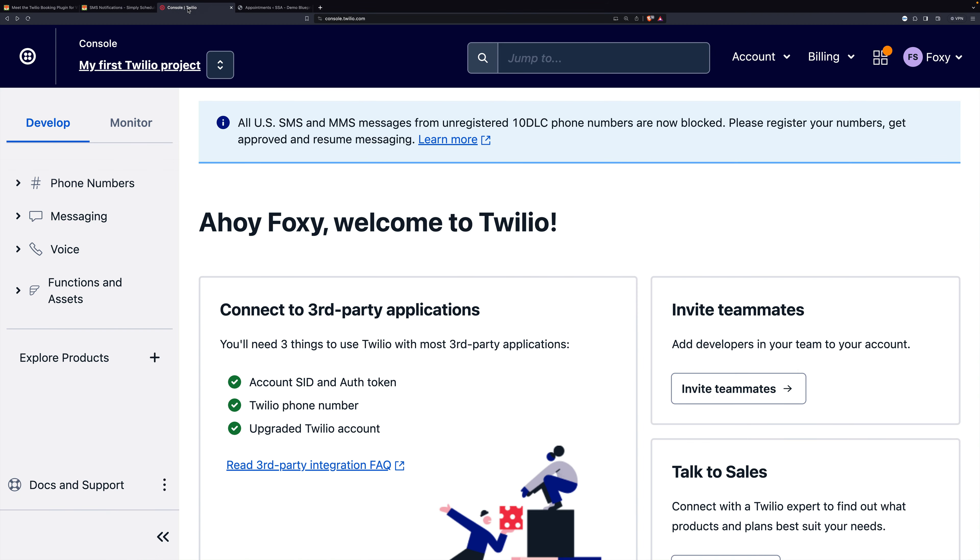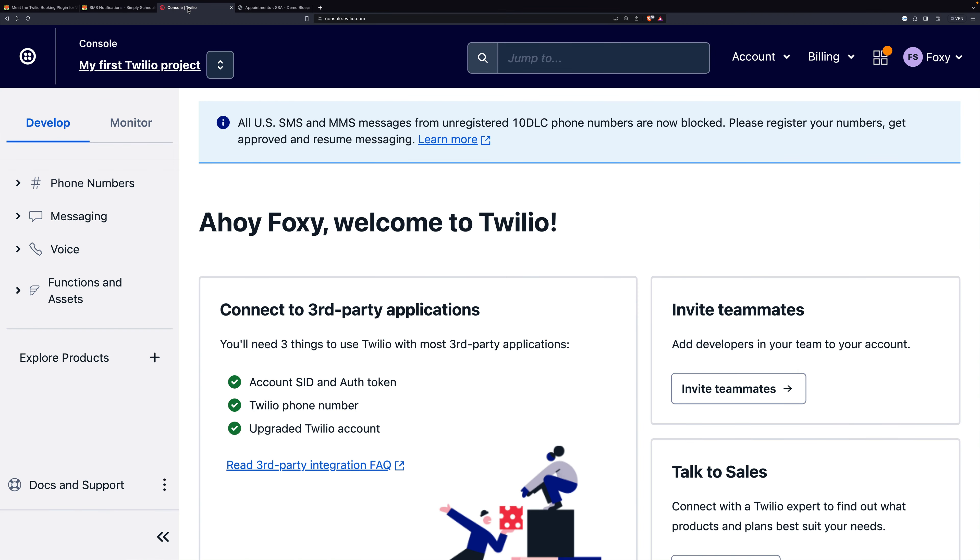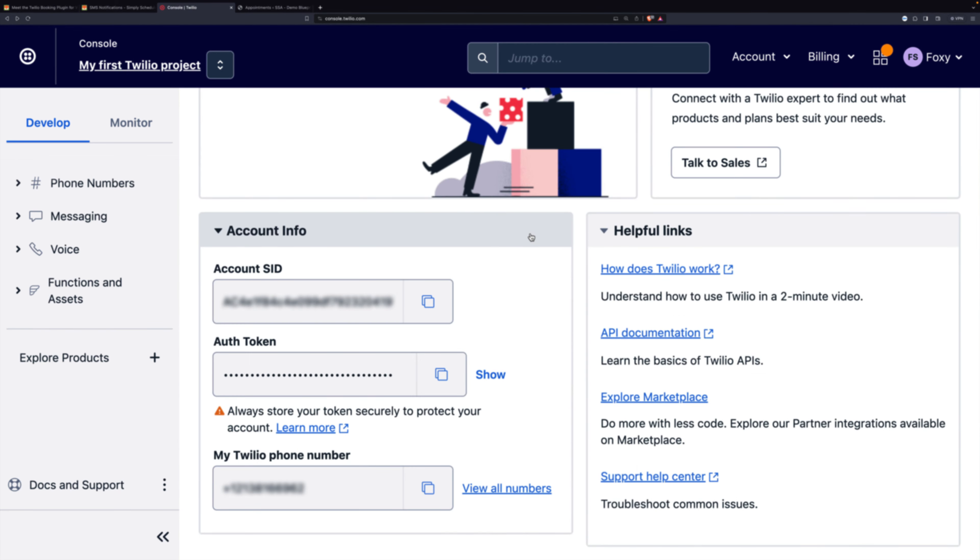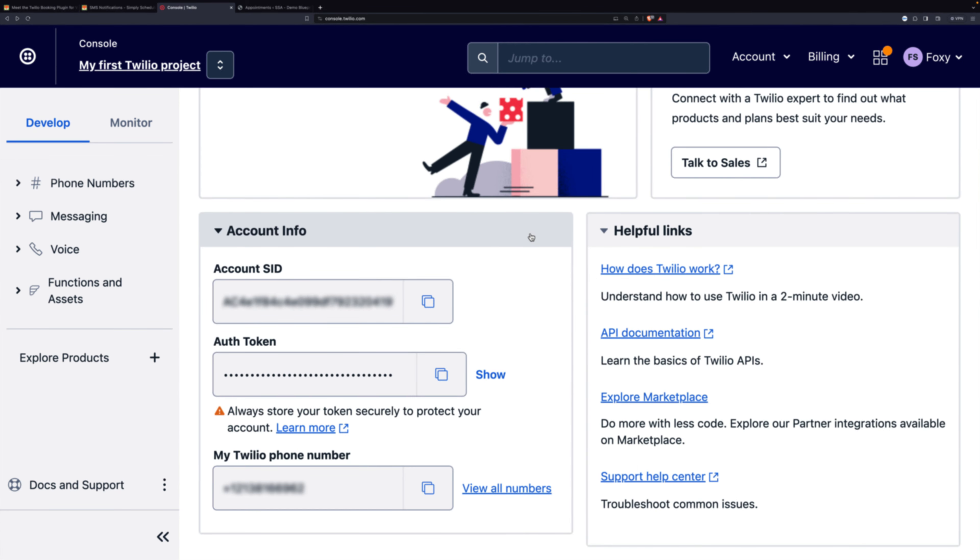You log into Twilio and right on this main page, if you scroll down, you'll see those same three fields and you simply copy them from here into your Simply Schedule Appointments settings.